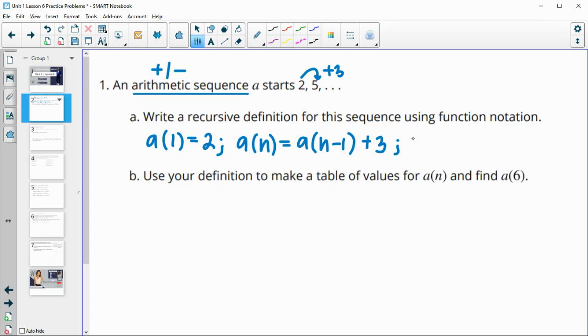We also say that this is for any term greater than or equal to two, because we started with the first one — we gave the first one. So then we would use this formula starting at the second term.